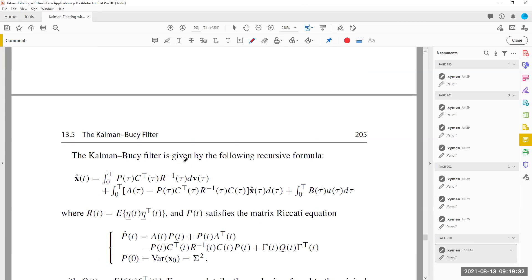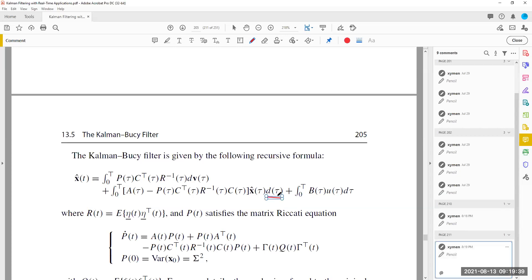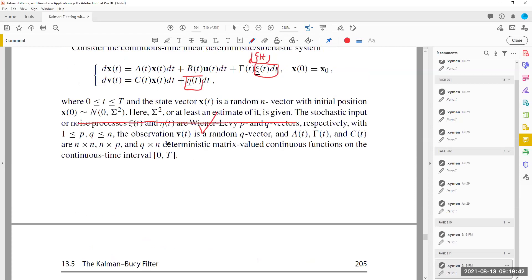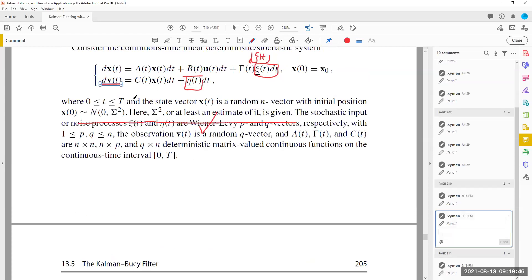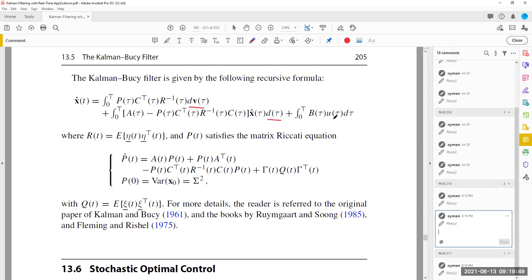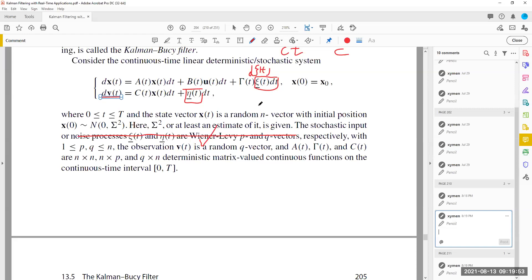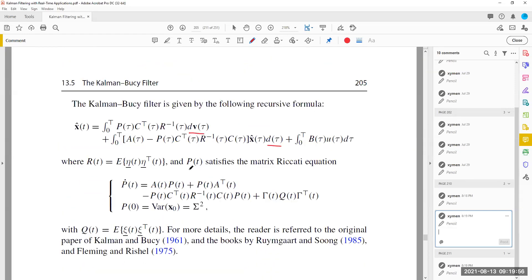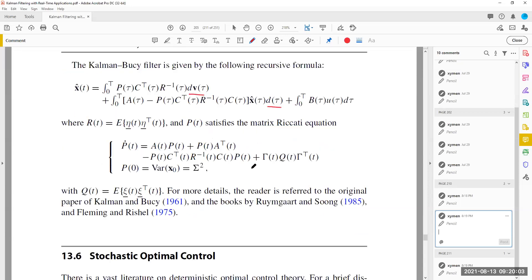A is the system matrix. D is here — that is the differential of the measurement. B is also included. The estimation error covariance matrix P satisfies the matrix Riccati equation. Q here is the covariance matrix of the process noise. The initial value P(0) is the variance of the initial state, which is sigma squared.